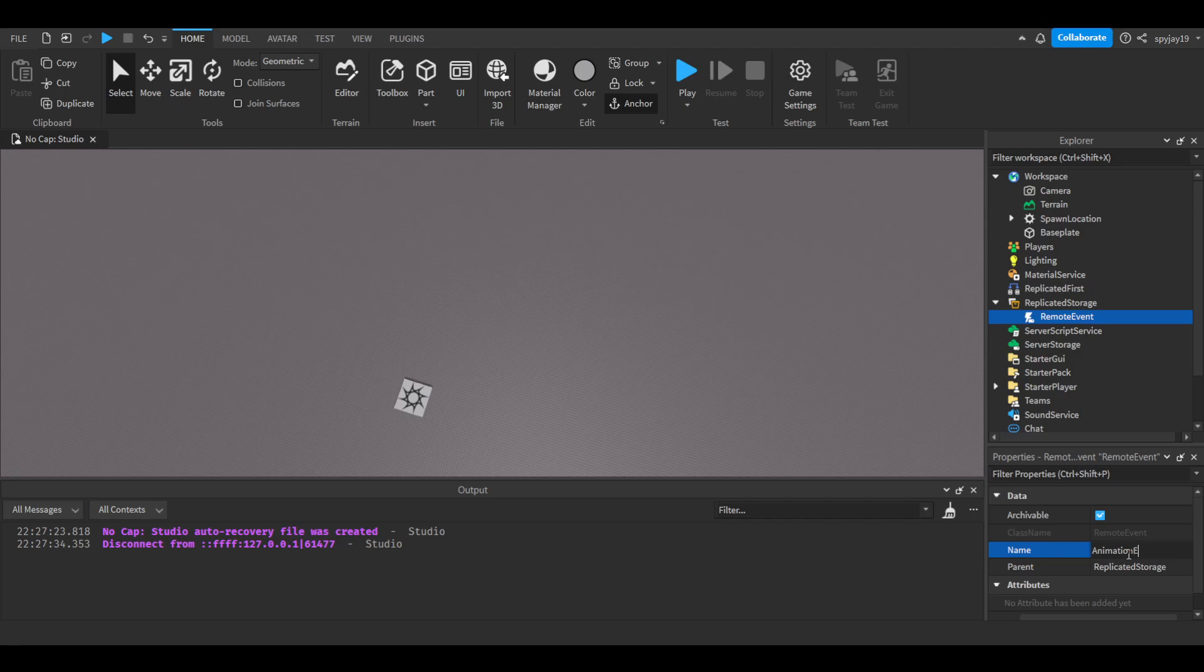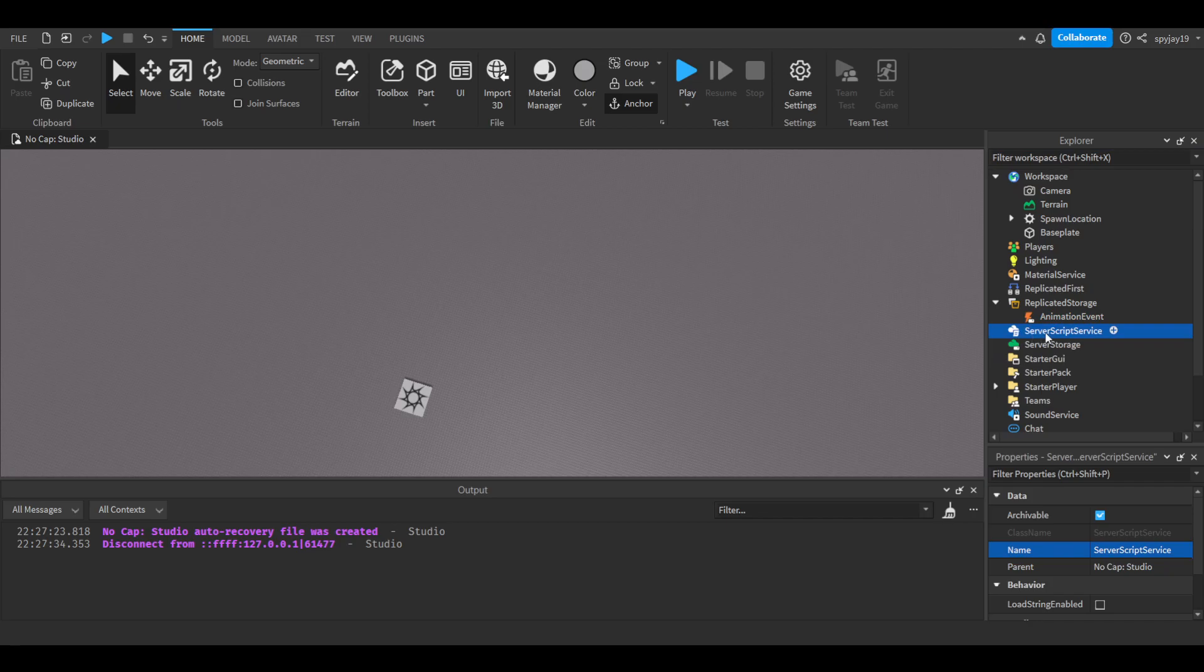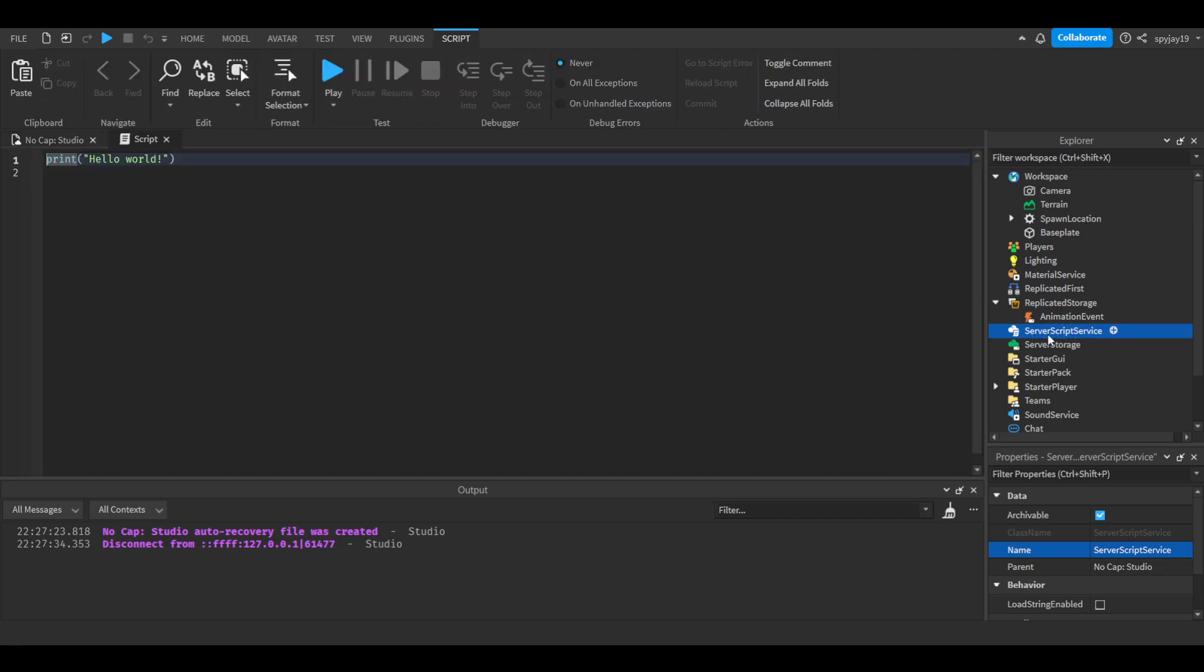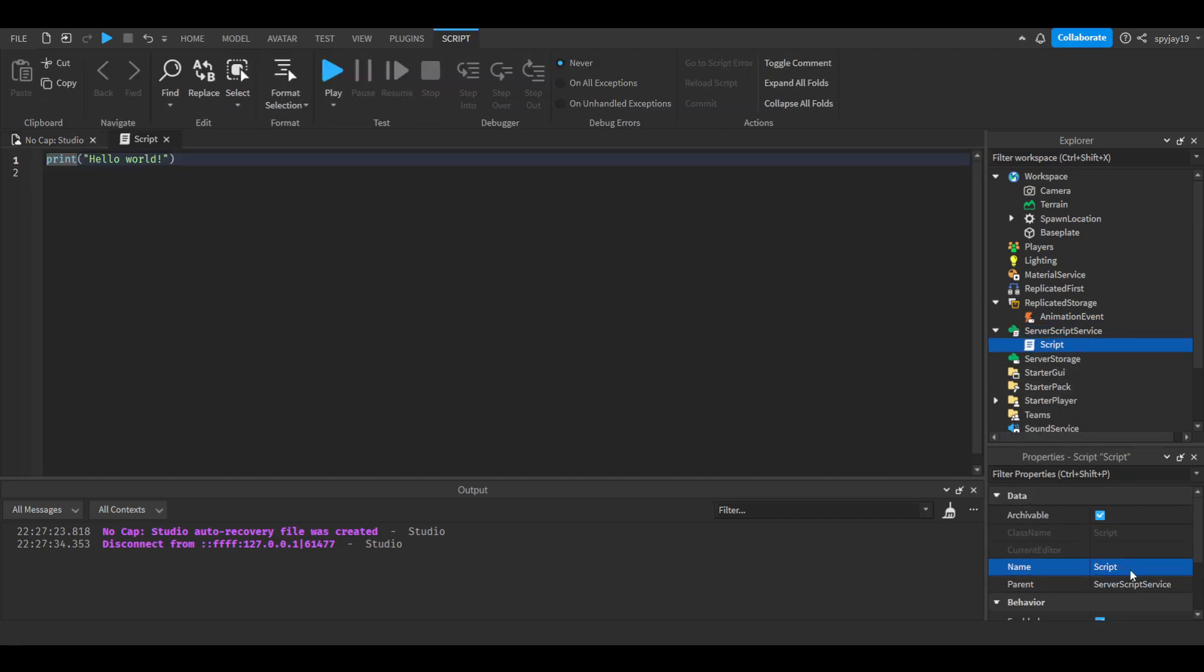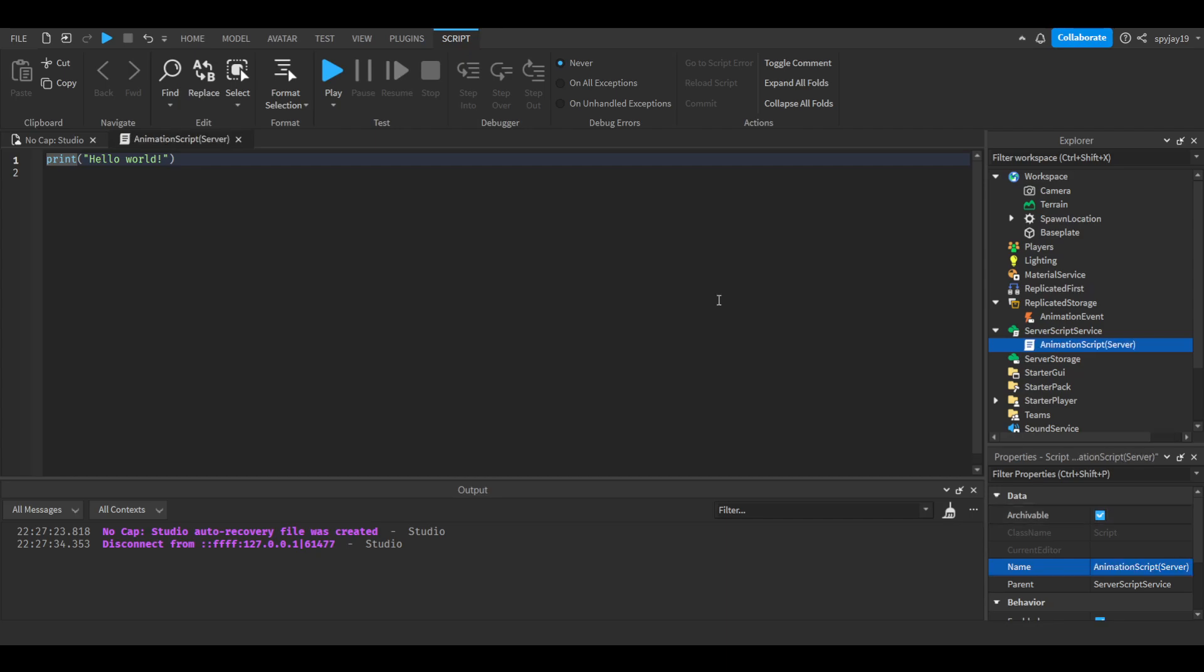You're going to insert a server script into ServerScriptService and you can call this AnimationScript, and then in parentheses put Server. This is a server-side handler. Delete print hello world.